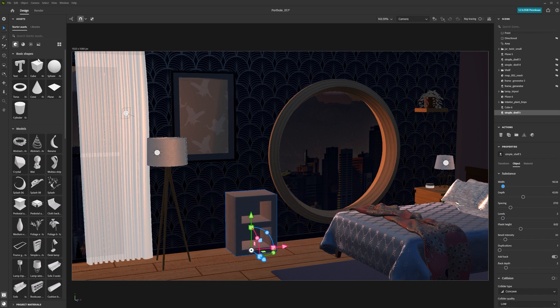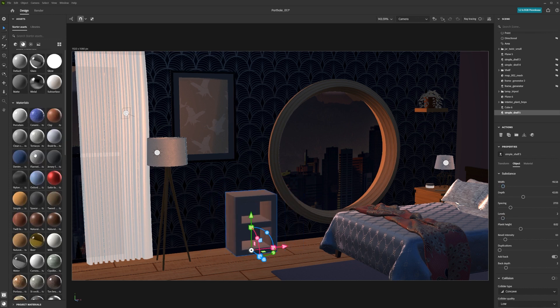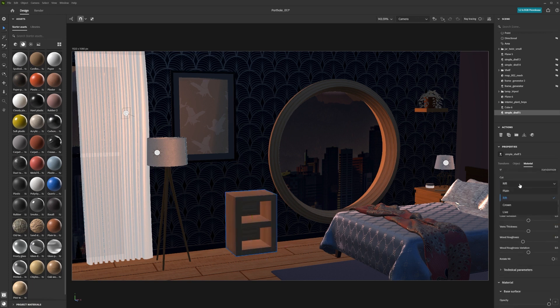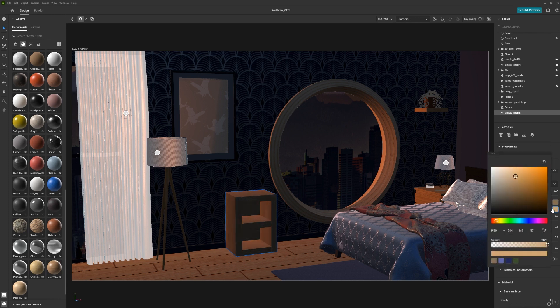Then you can add a pine wood texture to it from the material section of the starter assets panel. You can then adjust things like cut, the number of knots, the colour and much more.